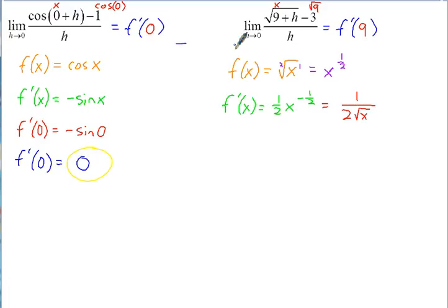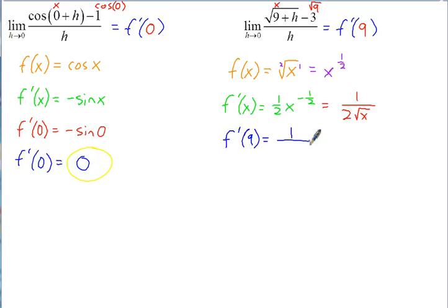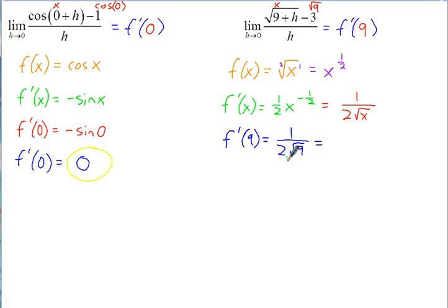Now that's our derivative. We can substitute in to find f prime of 9: that gives 1 over 2 times the square root of 9. The square root of 9 is 3, so the denominator is 2 times 3 equals 6. Therefore f prime of 9 equals 1/6, and since the limit equals f prime of 9, the limit equals 1/6.